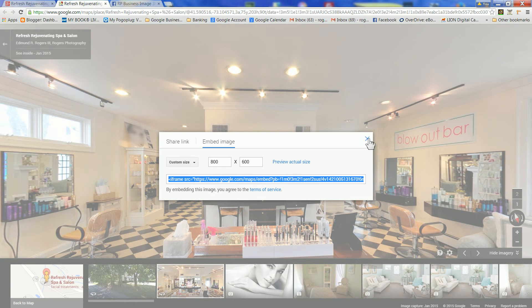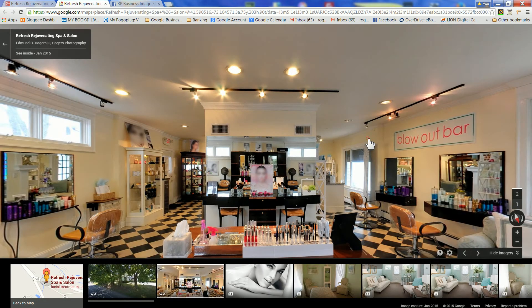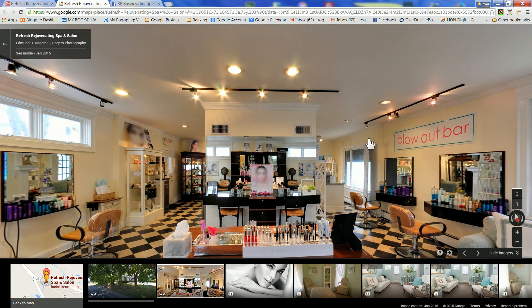And that's it! You're all set! We thank you very much for choosing Rogers Photography and hope you'll spread the word about our 360-degree virtual tours, and also keep us in mind for any future events. Thanks a lot!